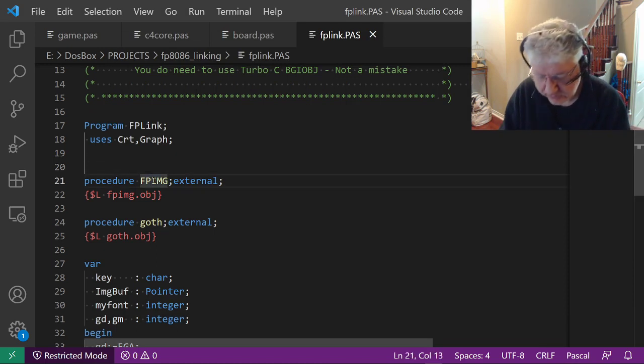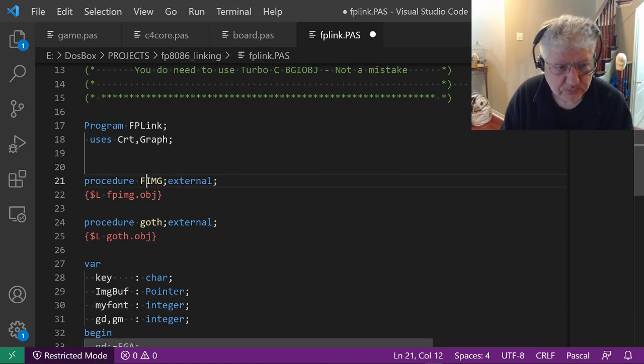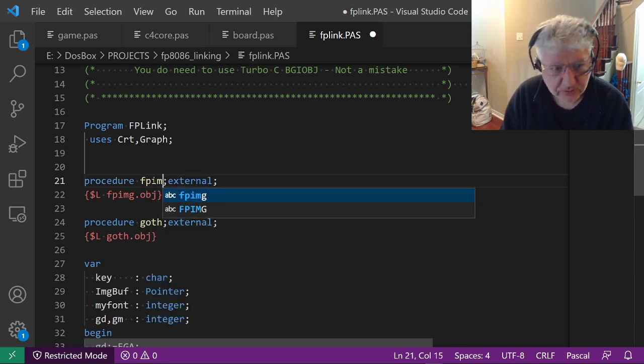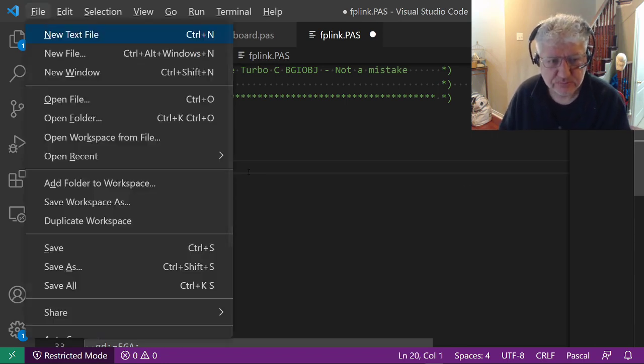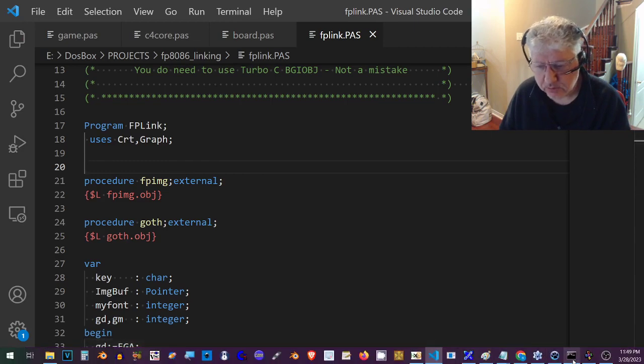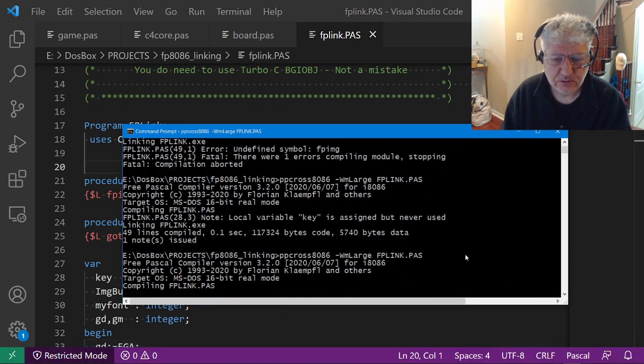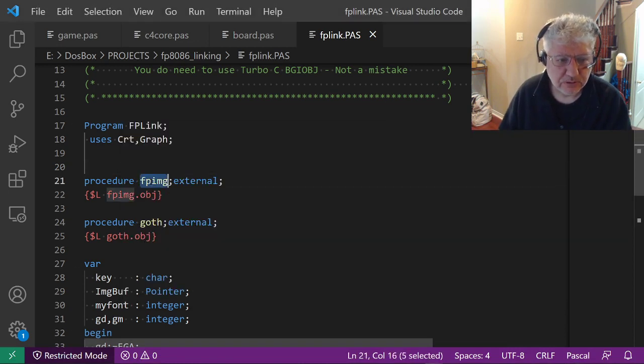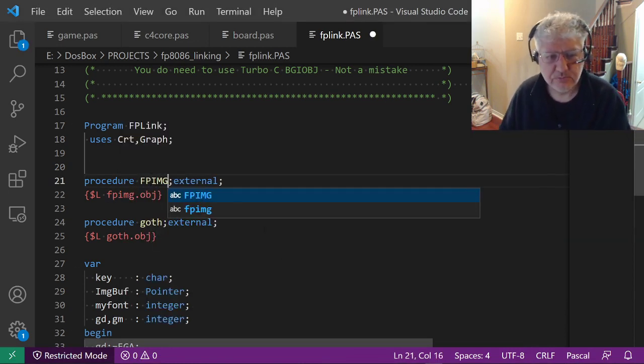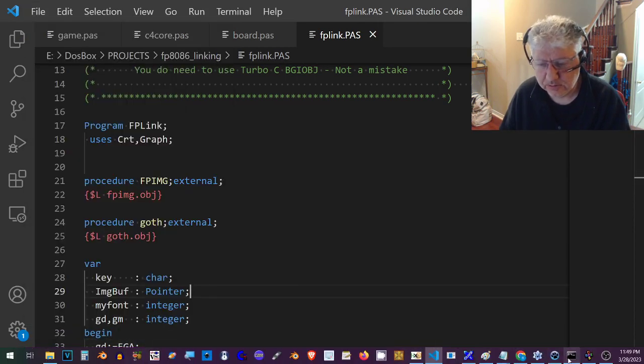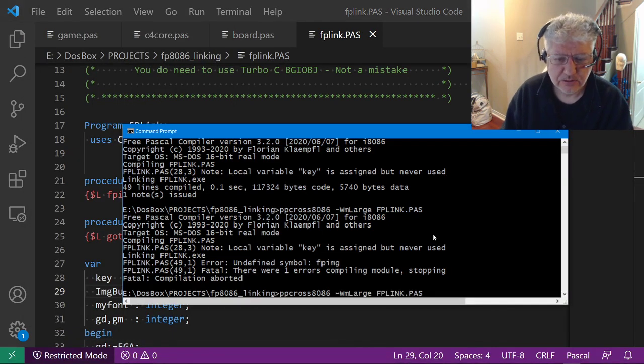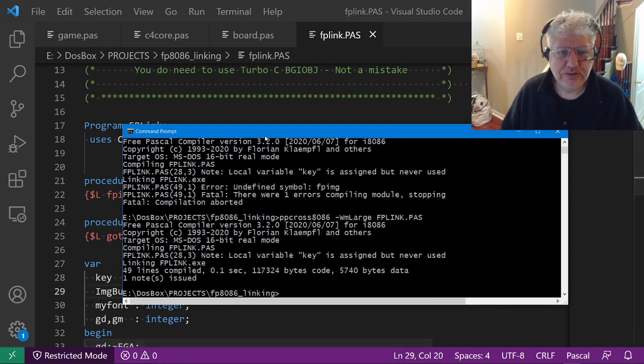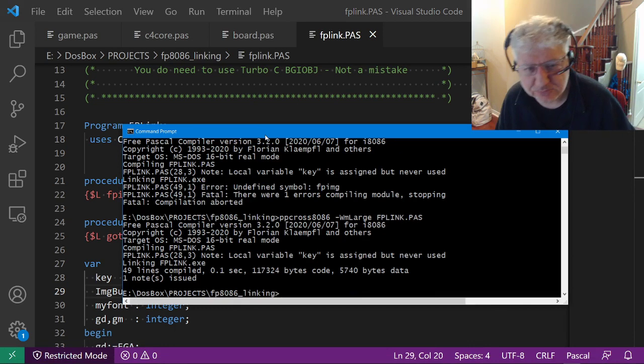If I change it back to fpimg lowercase, back to the compiler - doesn't work. Uppercase - it works. So all that took me basically several months to figure out.